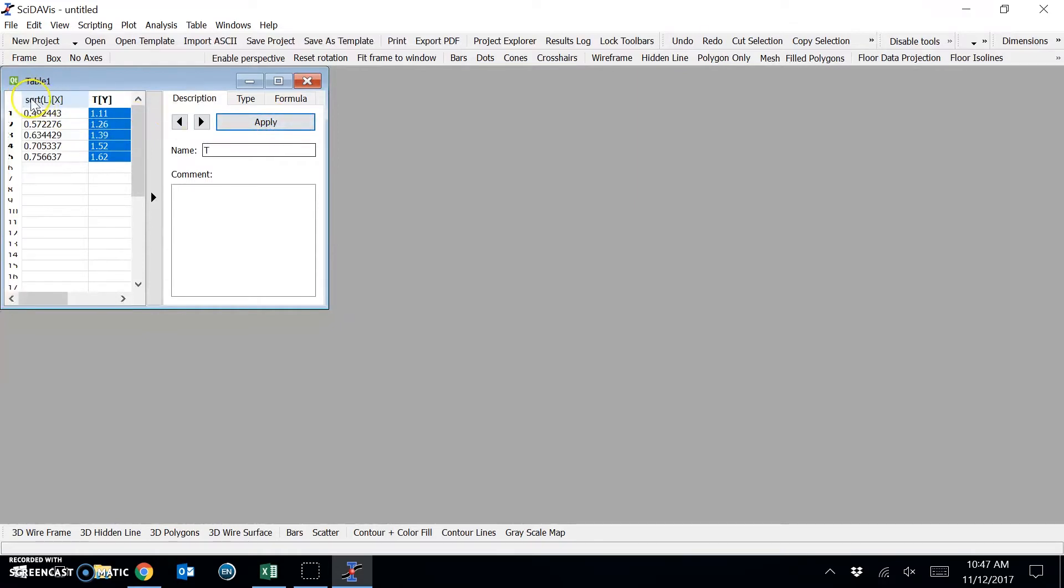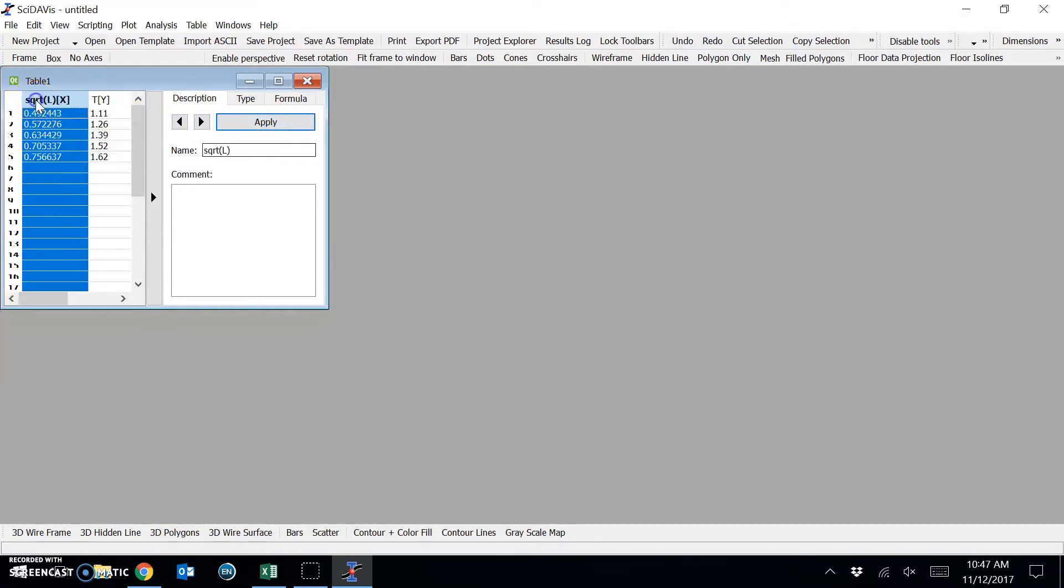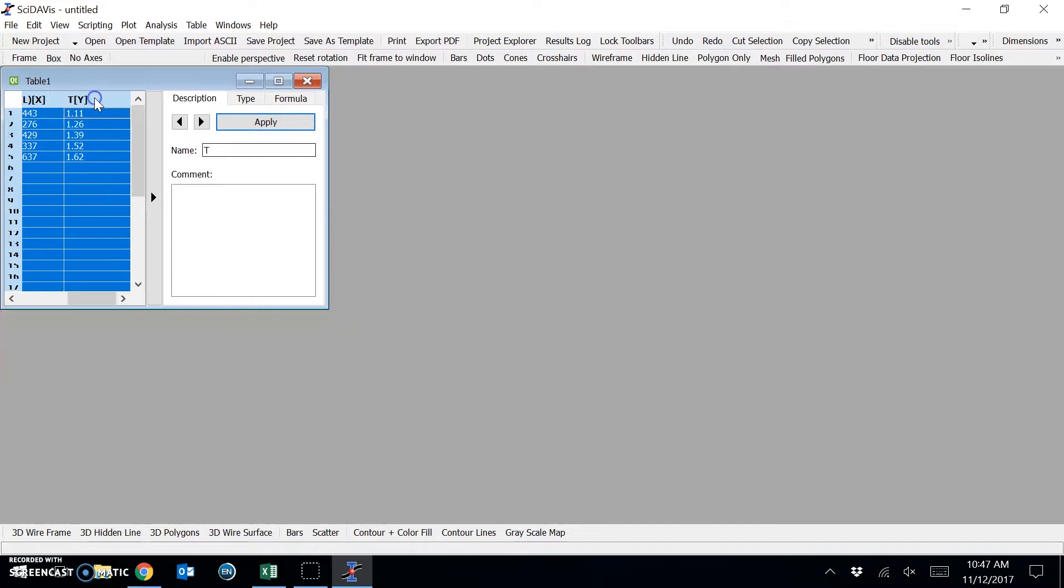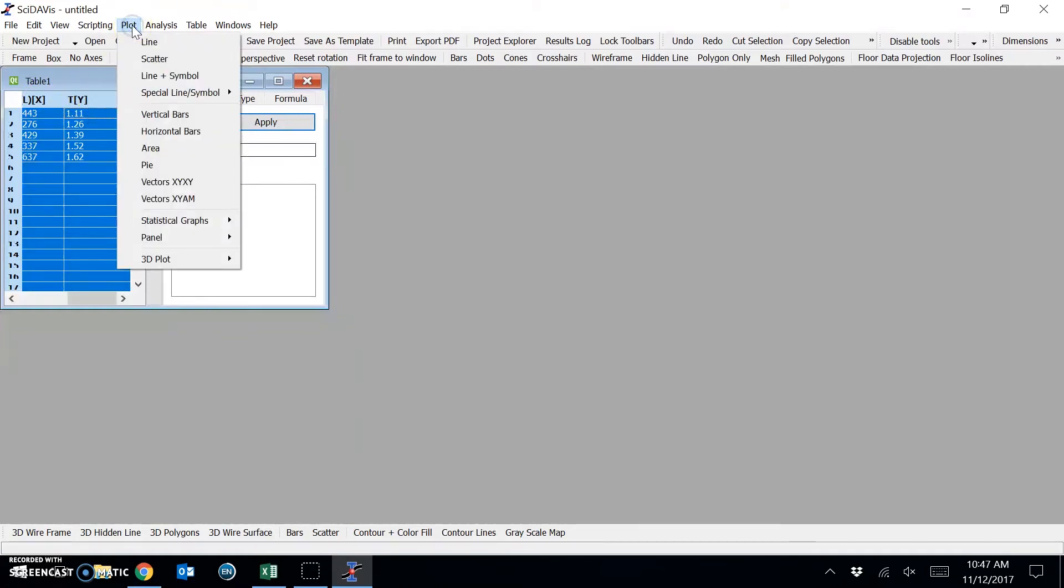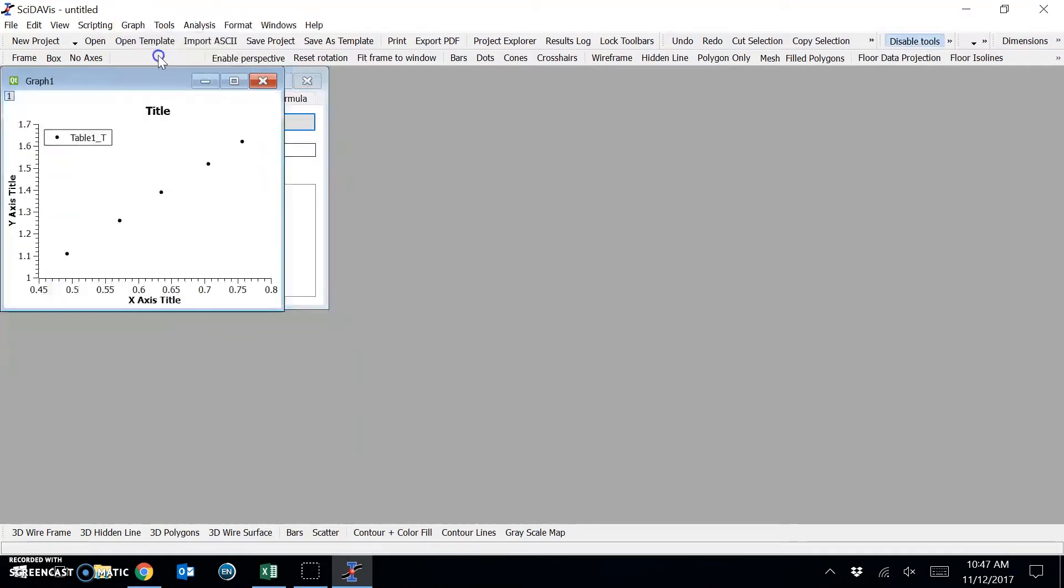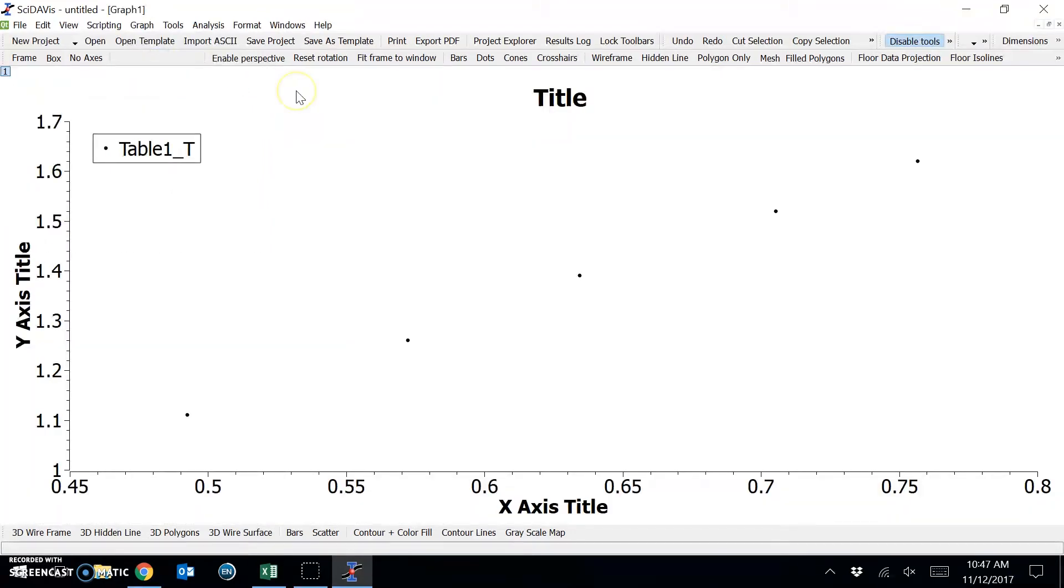To plot this data, I want to select the two columns that we would like to plot. You can see that it says that this column will be X and this column will be Y. And under plot, I select scatter, and it will bring up our graph.